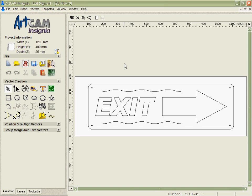Arcam Insignia has many flexible 2D machining strategies. In this demonstration we're going to look at a few of them.